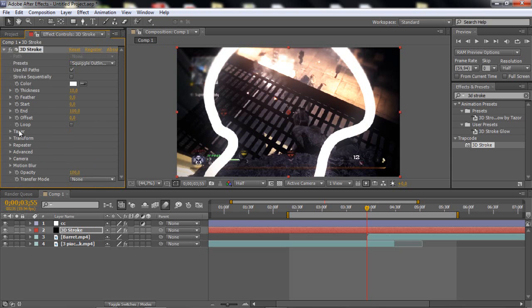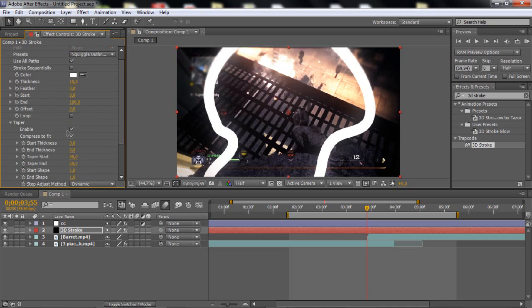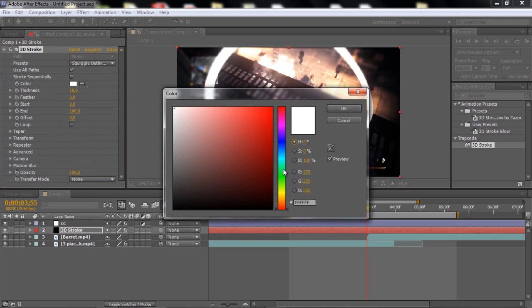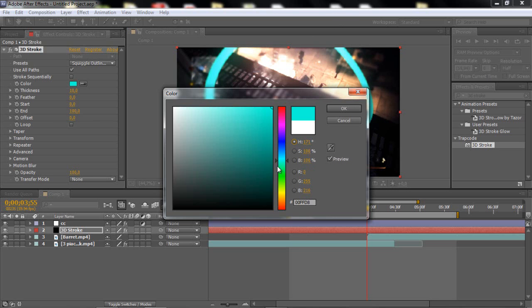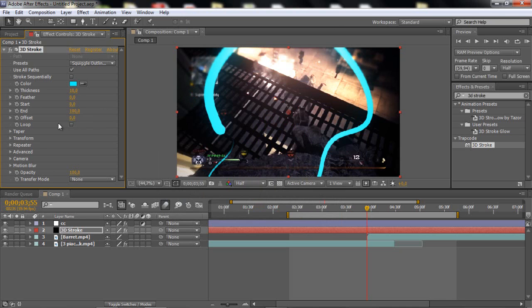And then you want to go and enable the taper, because it looks much better with the taper on. And then you want to go to the middle. Before we do that, change the color to whatever color you want. I'm just going to take a bluish.